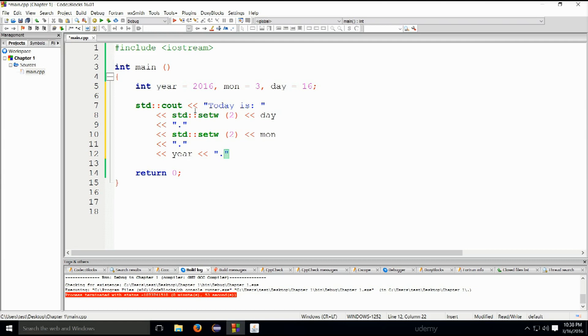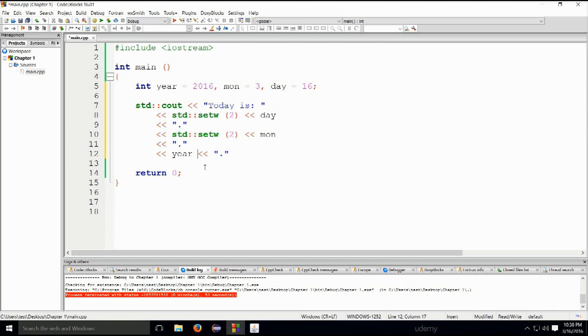And at last we shall type in year insertion and then we'll put a dot here. We could have placed this dot in the next line. I just want to make a bit of a demonstration of how you can have different variants of this.